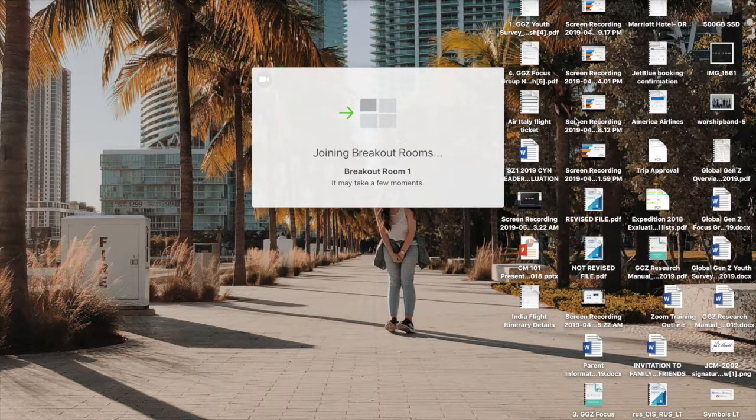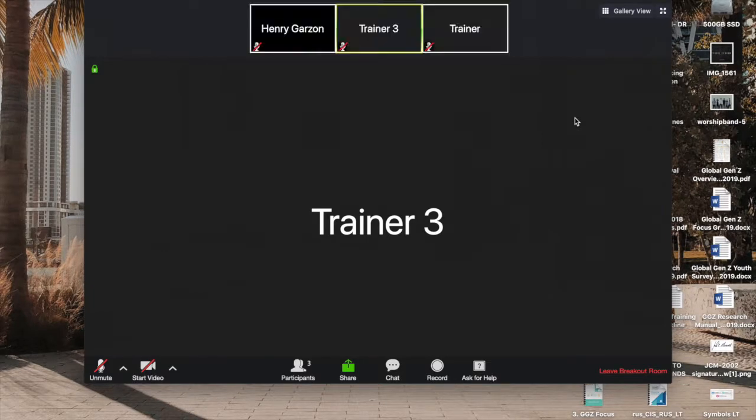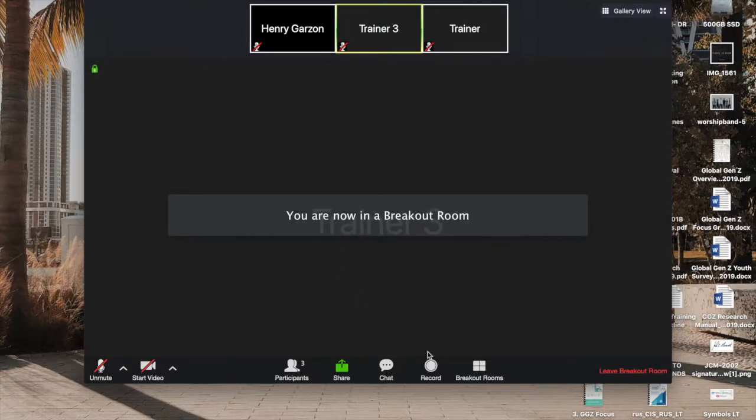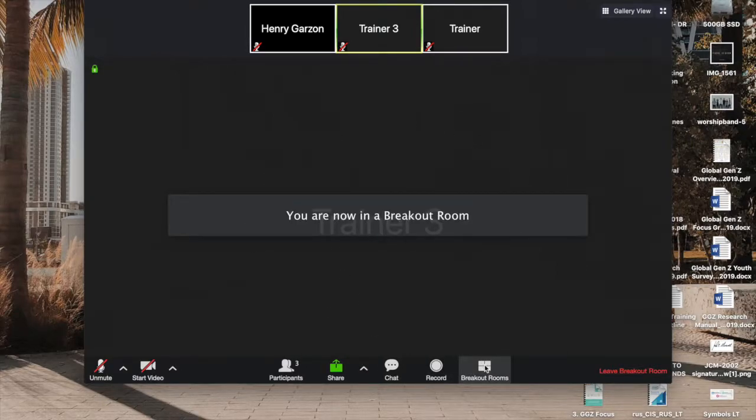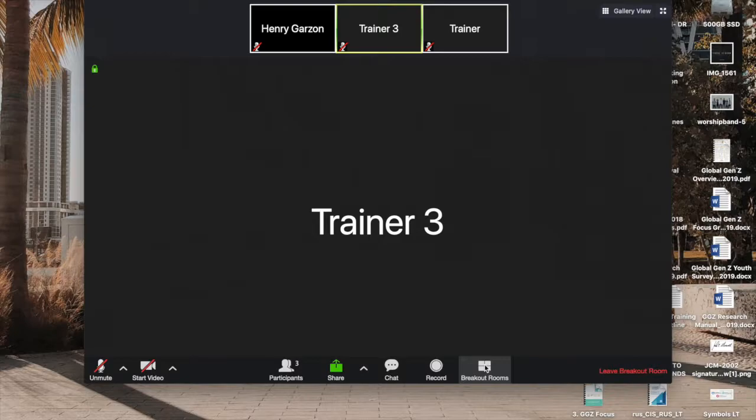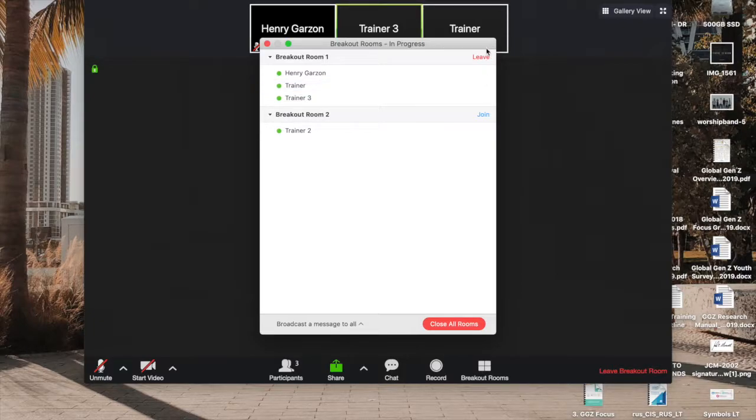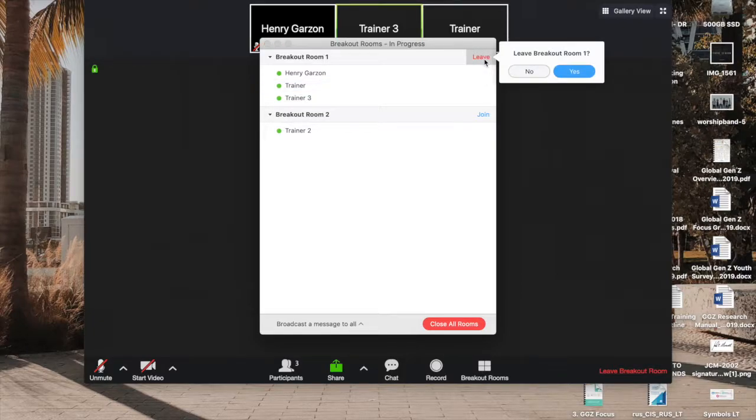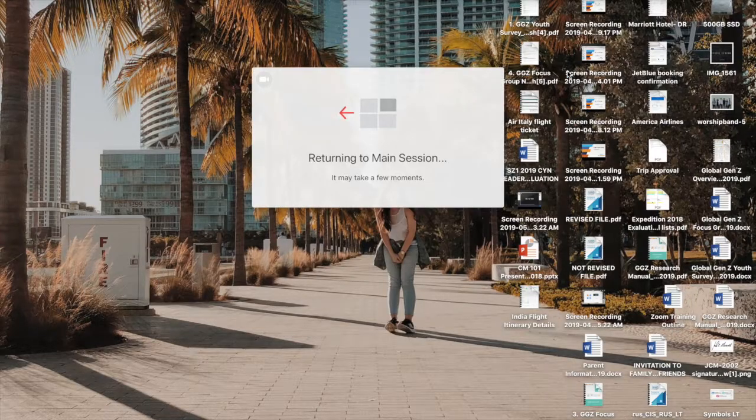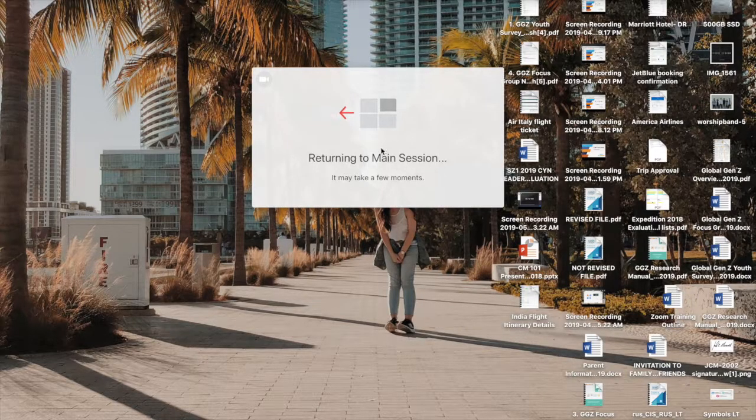So it's really simple. If you want to leave to the main session, think about these as separate rooms from the main auditorium. So if you want to leave to the main session, all you have to do is click leave. And I'm currently now in the main session.